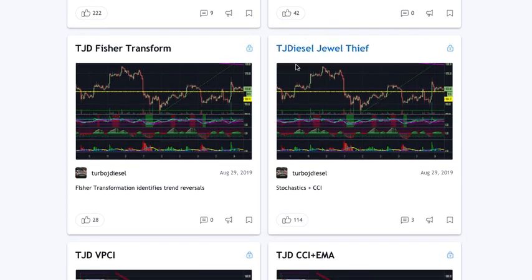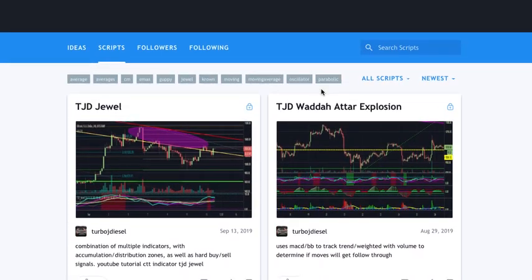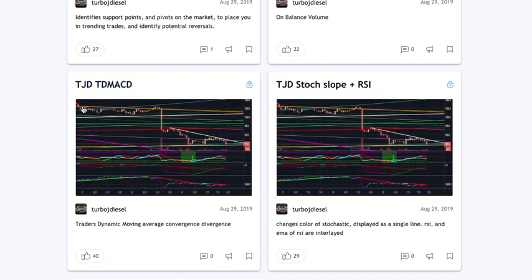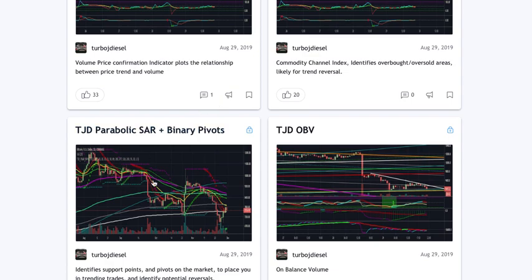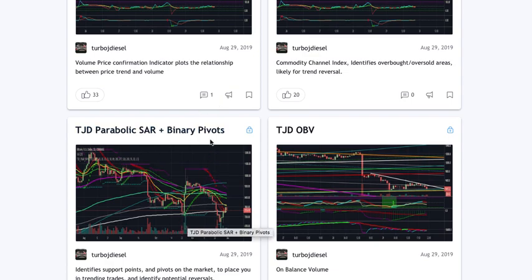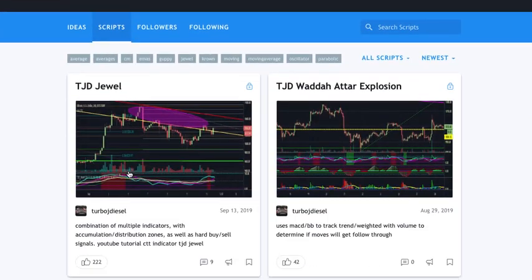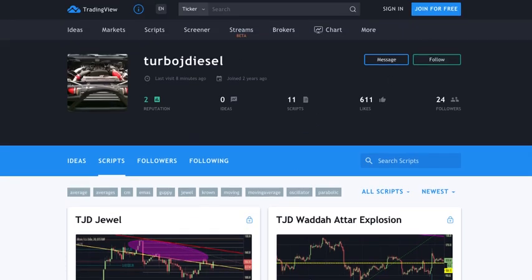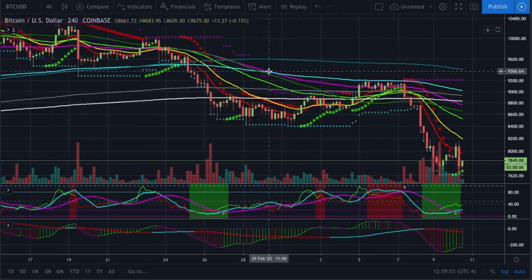In this specific video we're going to be using the TJ Diesel Jewel Thief, and we're also going to be using the TD MACD, which is right here. You'll also see the Parabolic SAR with Binary Pivots in the videos as well. You can give those a like or favorite and use them as quick tabs whenever you want. They are free.